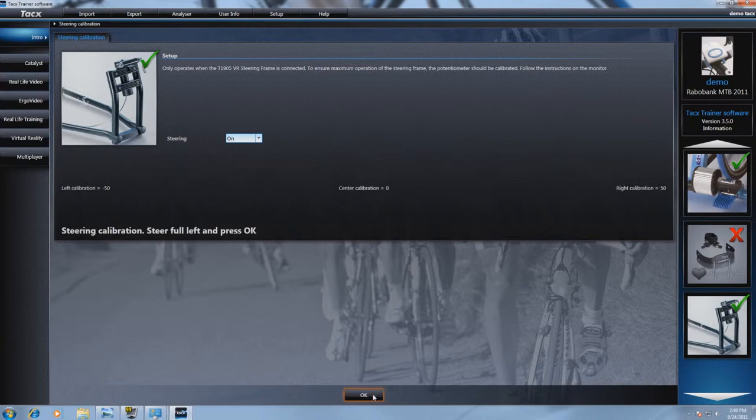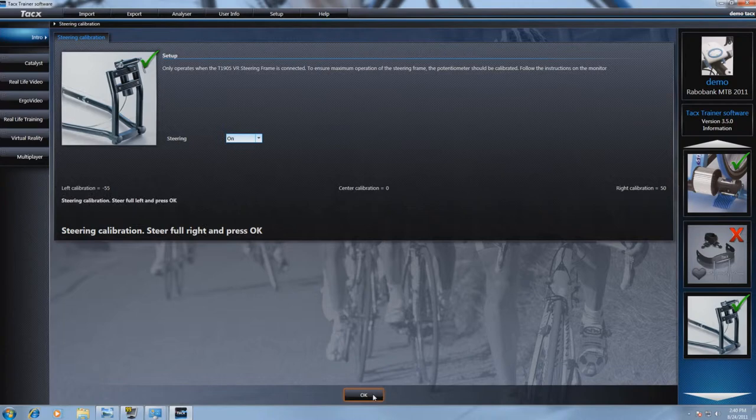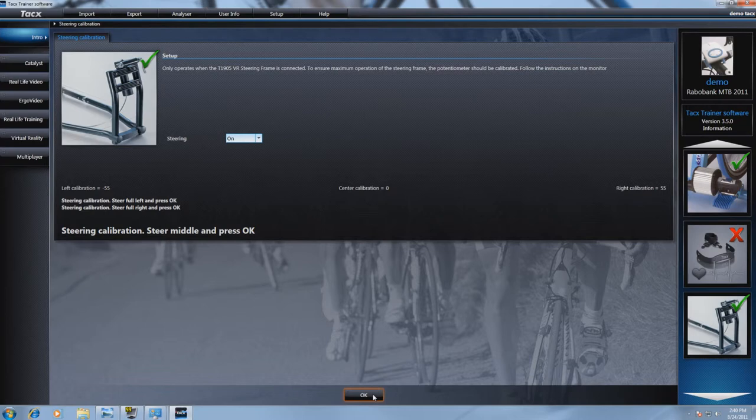Now fully steer left and press OK. Fully steer right and press OK. Put the steer in the middle and press OK.